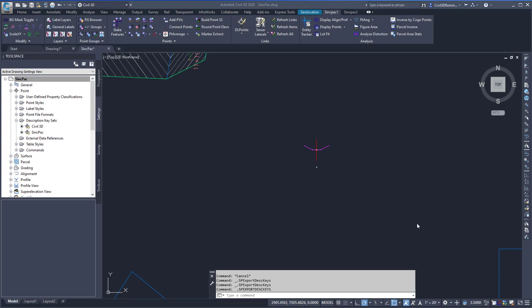This video shows how we can export description keys using the SyncPak. This allows us to transfer description keys from one drawing to another.